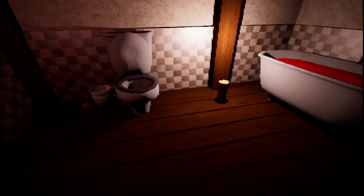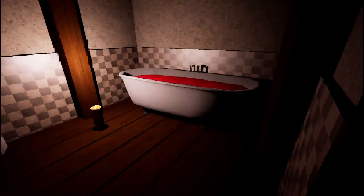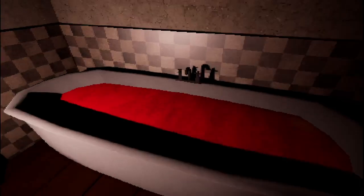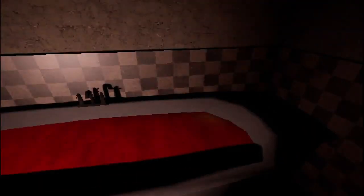Oh, it's a toilet and a blood filled bath.